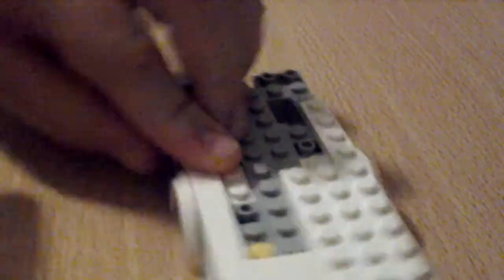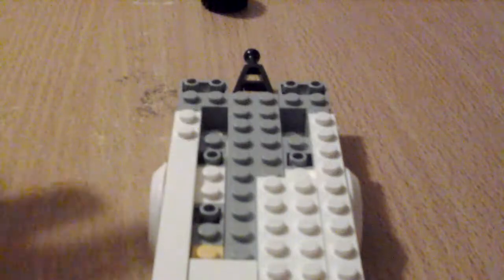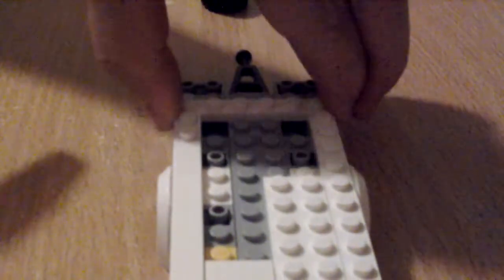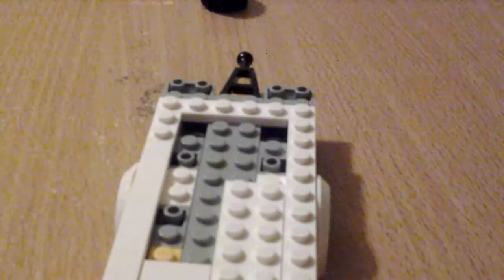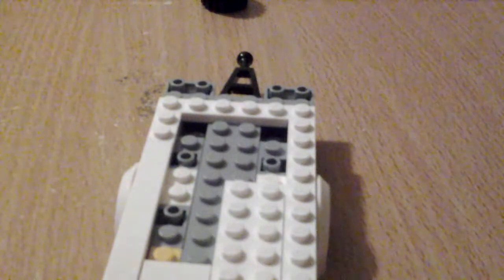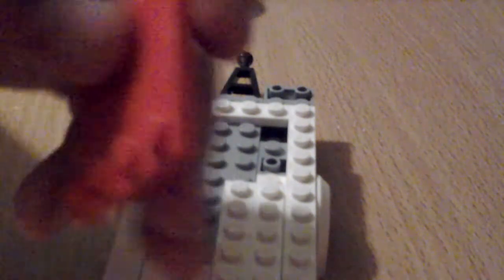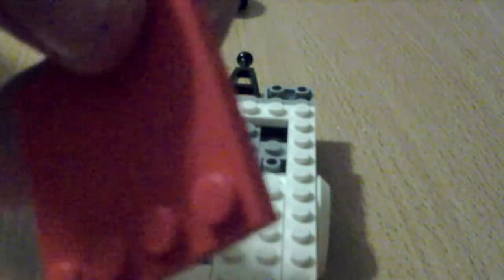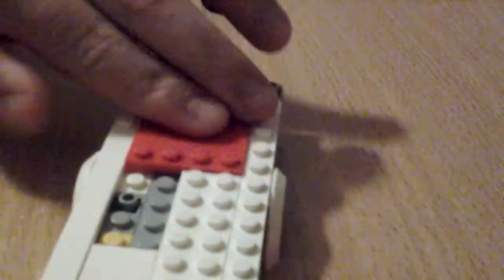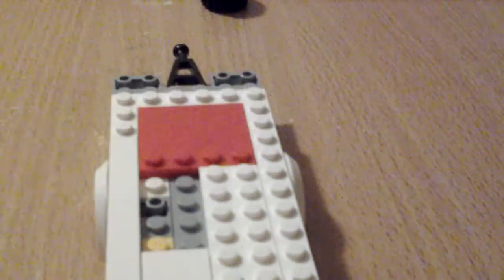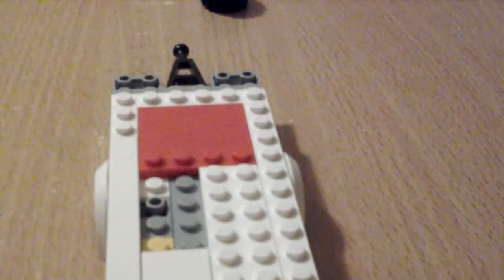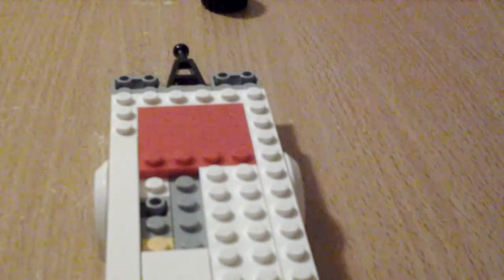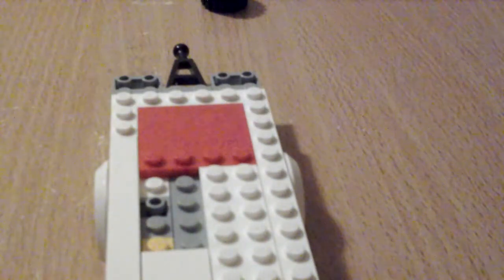Then get a 1x6 and sit that along there. Then get the bed. Well this is going to be the bed. Like this. Then sit that like that.